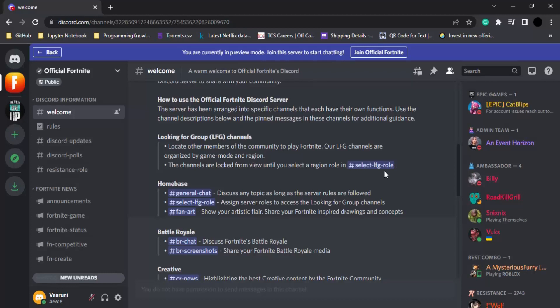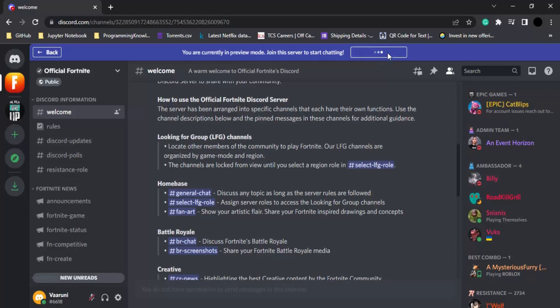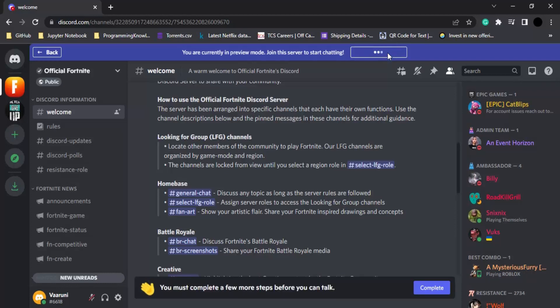We are going to focus on how to join a public server. Once you have discovered a public server, you can see on the very top a message that you are currently in preview mode and you have to join the server to start chatting. To join the server, there is this button that says join and the name of the server, which is Official Fortnite in this case. Let's click on this link.